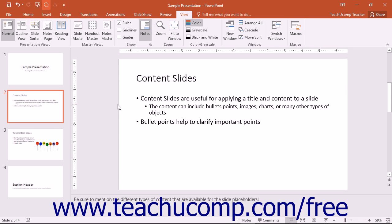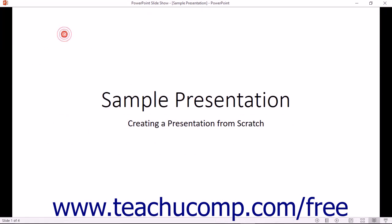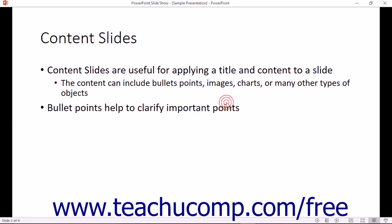To enter Reading View, click the Reading View button within the Presentation Views button group on the View tab in the ribbon. When you enter Reading View, you will be able to navigate to the next slide by simply clicking directly on screen, just as you would in Slideshow View.